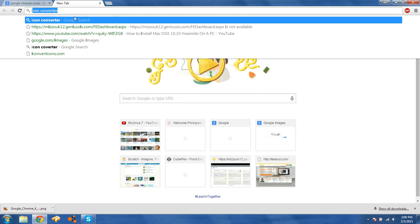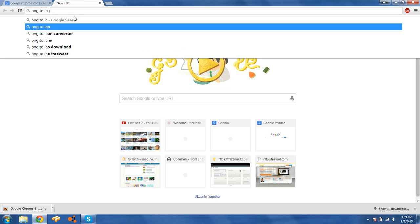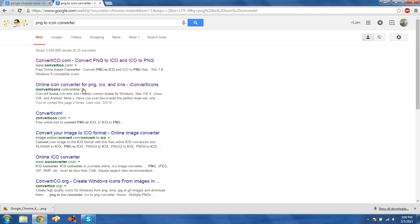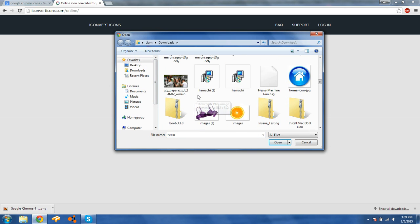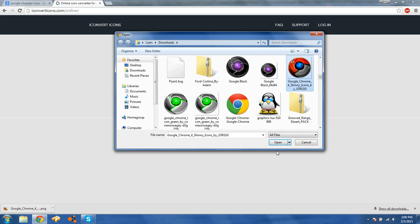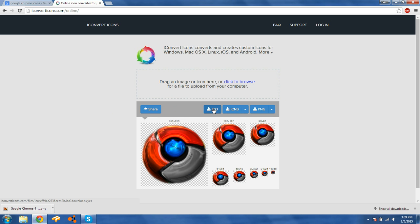We're going to type in 'PNG to icon converter'. The site is iconverticons.com/online. It'll take you to that website where you can click Browse, find the picture you've downloaded, and say Open. It'll convert the Google Chrome shiny icon into an icon file, and you just click the Download ICO button.